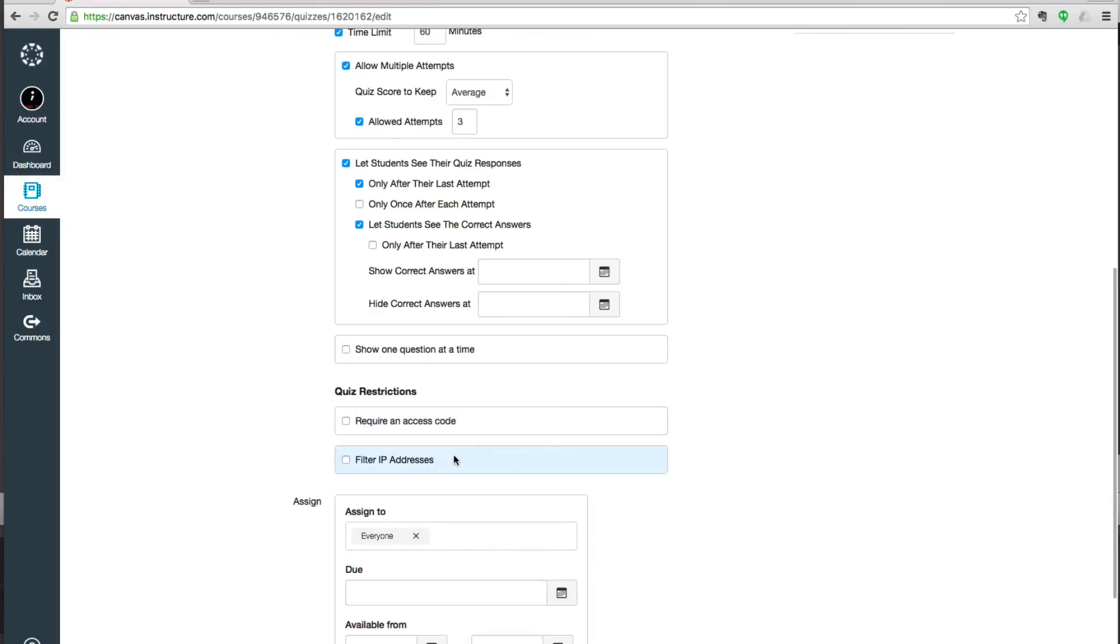So you could put in the IP addresses of your accessibility resources office so students could take it there. Or an access code that only you email out to someone who's proctoring your exam. Very useful for distance education.